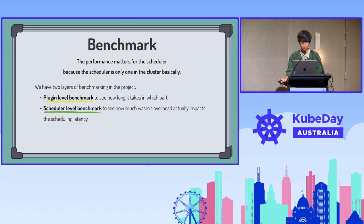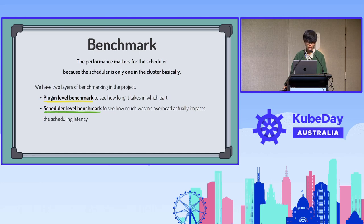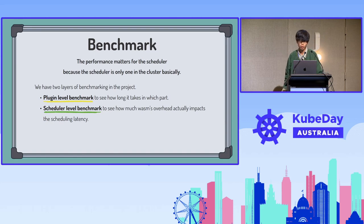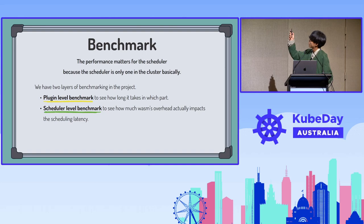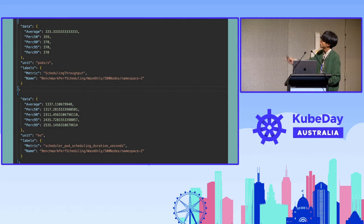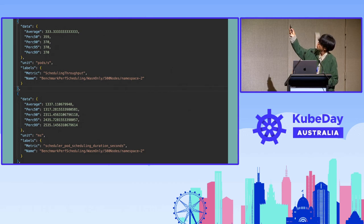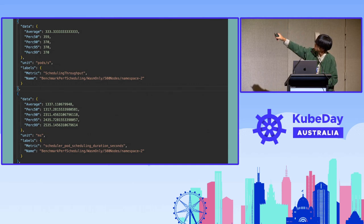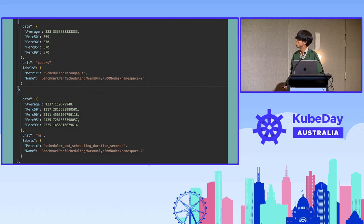We also have benchmarks. We have two layers of benchmarks: one is the plugin-level one, and another is the scheduler-level one — the latter is what we saw in a previous slide. We run certain scenarios and observe metrics such as throughput and scheduling latency during the scenario. There are a bunch of more metrics we can observe as well.